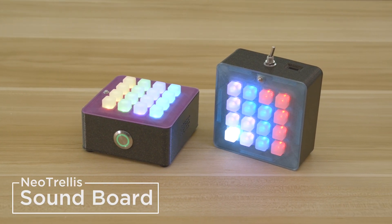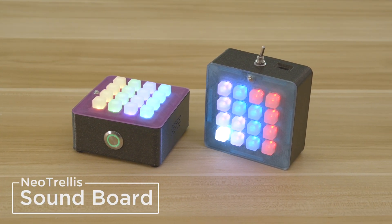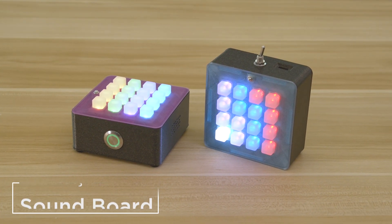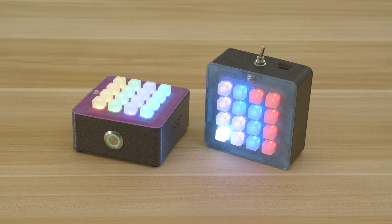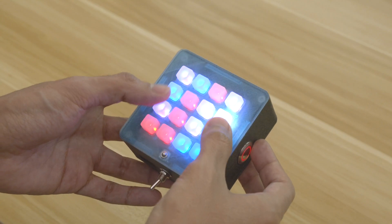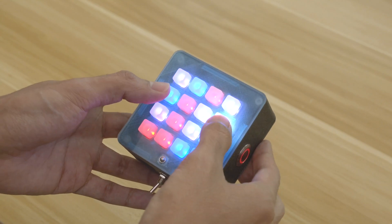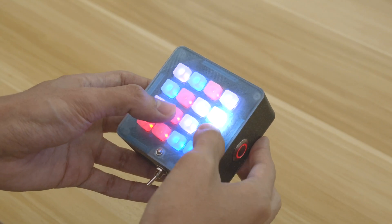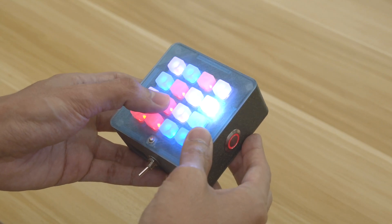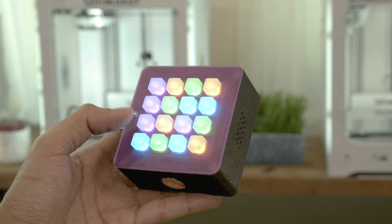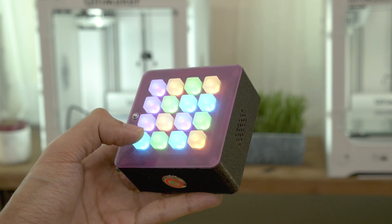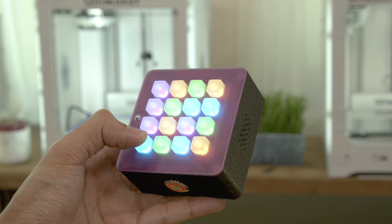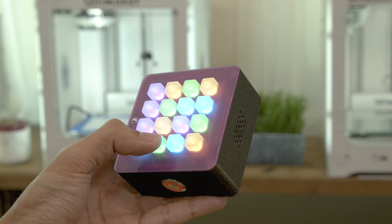Hey folks, in this project we're making a soundboard with Adafruit's Neo Trellis. This lets you trigger audio files so you can play it like a musical instrument. Each button can have different sounds so you can build your own sample kit.